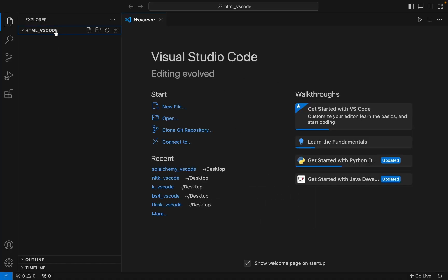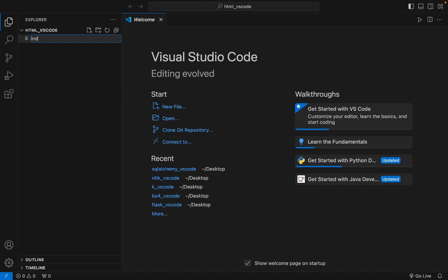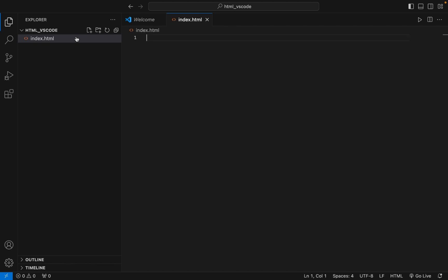Since my folder html_vscode is already opened in Visual Studio Code, I'm going to click on this icon to create a new file. I'm going to name it index.html.